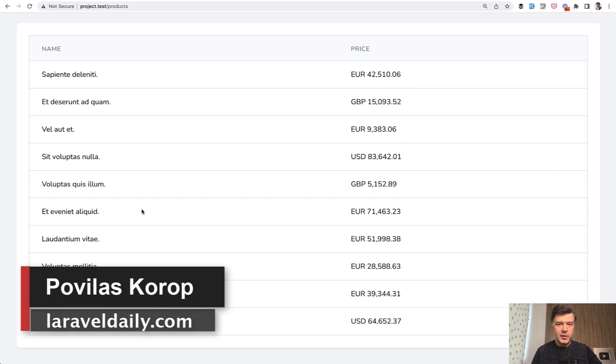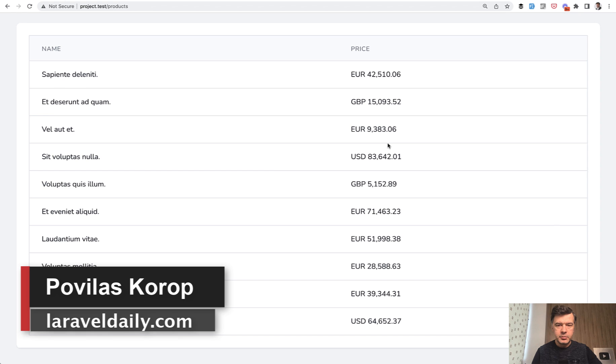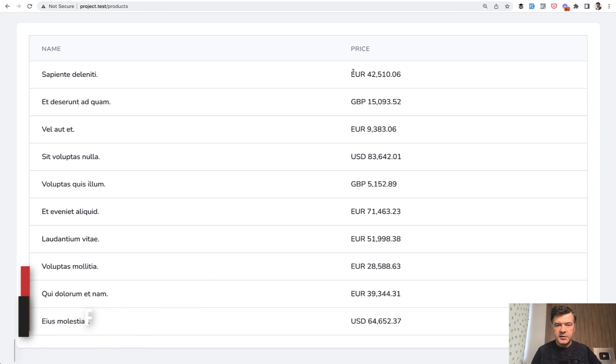Hello guys! Today I want to talk about money, or in fact how to deal with money data in Laravel project. Things like this one.